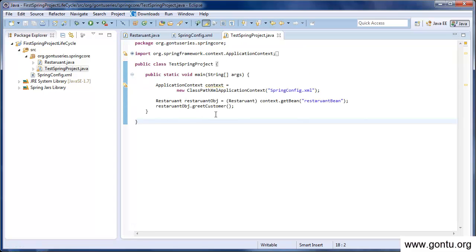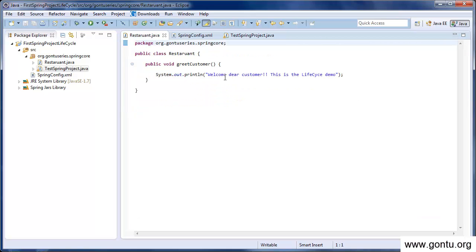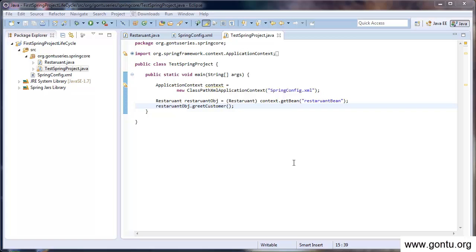In the test class, I am requesting Spring Framework to get us the restaurant bean, which I'm calling as restaurant object one, and then I'm calling its greet customer function, which just prints this string on the console. In short, Spring instantiates as well as destroys beans for us in our applications, so we do not need to bother about how it does so.